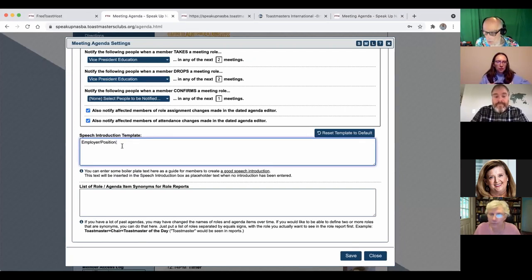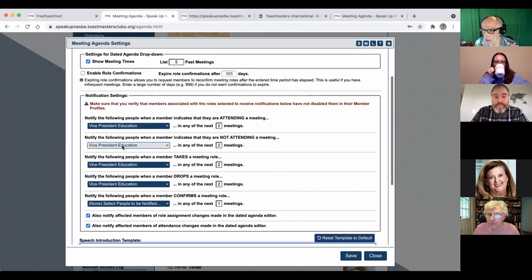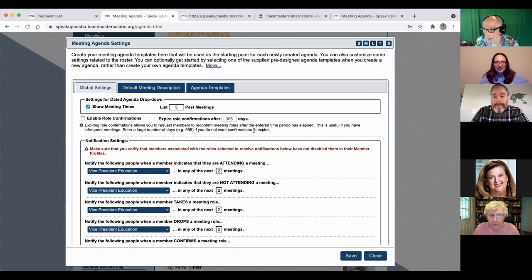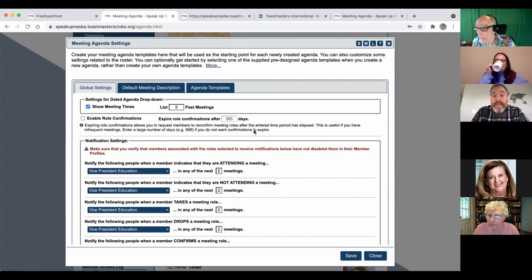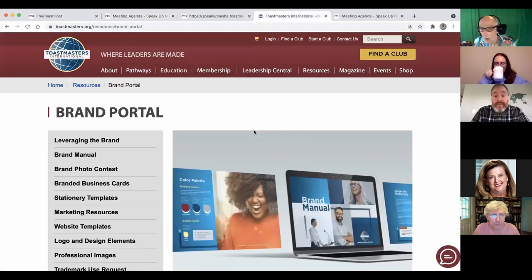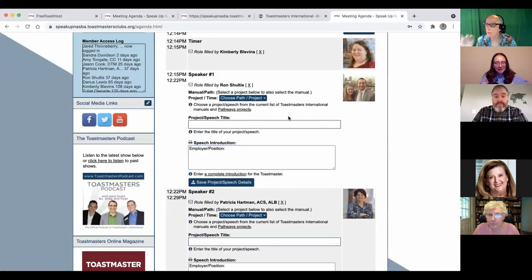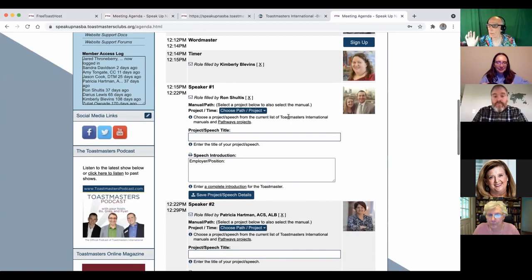And Jared, one of the beautiful parts there is if you pick your speech and the title and everything, the evaluation form is right there. They don't have to dig for it. Yeah. All they got to do is hit that agenda button. There's your evaluation form. Right.